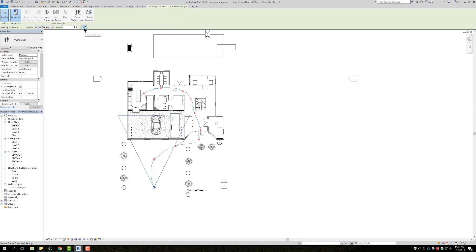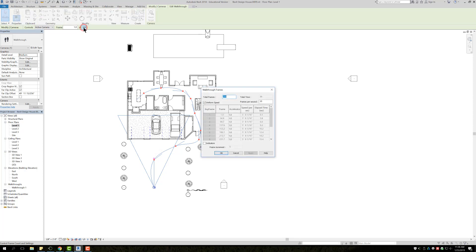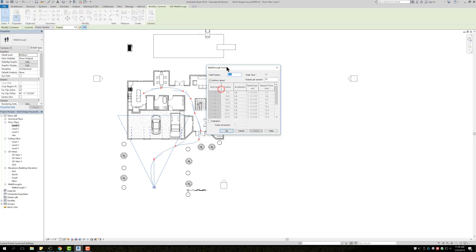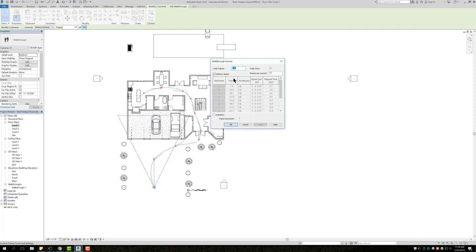Right here where it says 300, if we click on here it's going to bring up a box that says Frames. When you create a walkthrough, standard I believe is going to set up 300. Depending on how long your walkthrough is, if you keep it at 300 frames, you're going to be absolutely flying through the house or whatever the building is. It's going to be extremely fast.